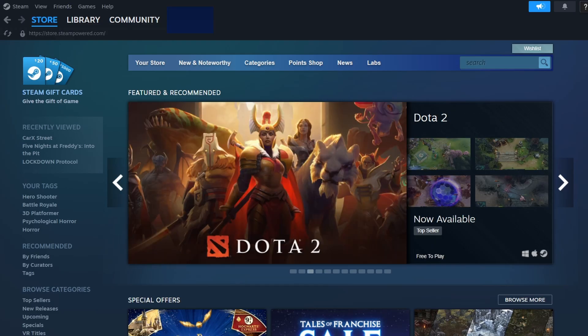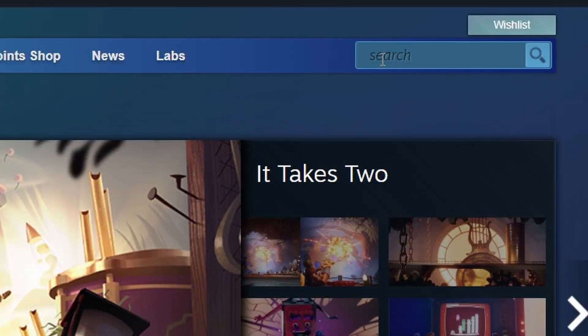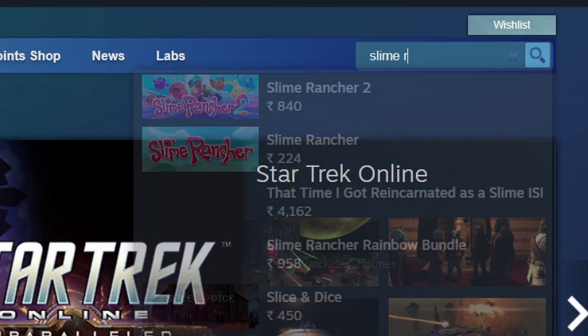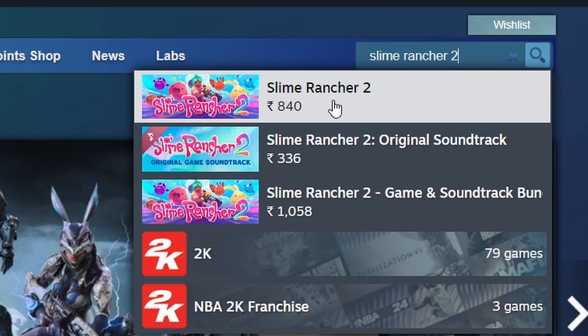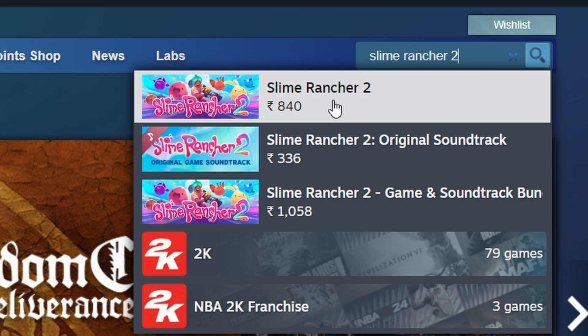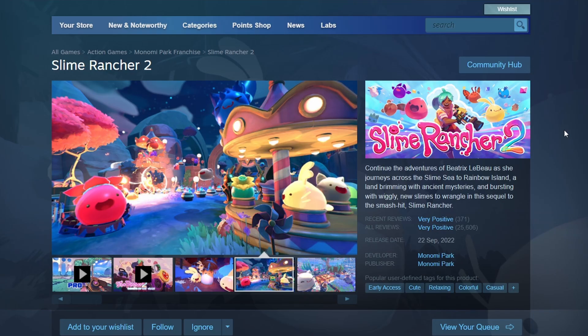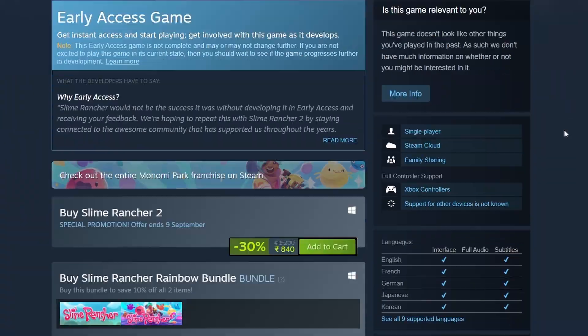Now, locate the search bar in the top right corner. Click on it and type Slime Rancher 2. You should see the game in the search results. Click on its name to open the store page for more information. To purchase the game, click the green Add to Cart button.